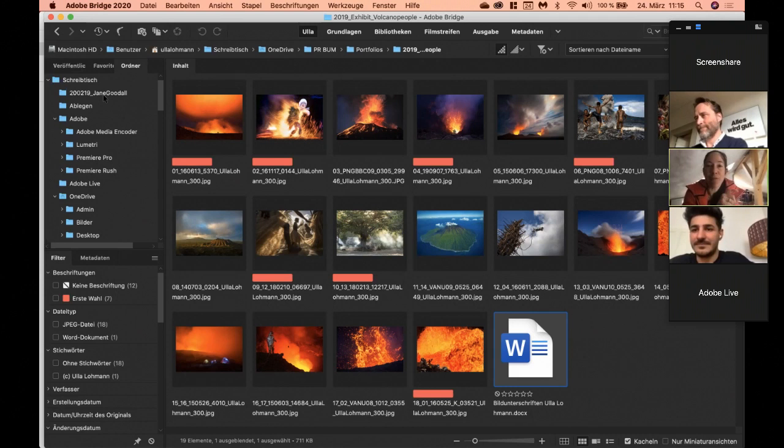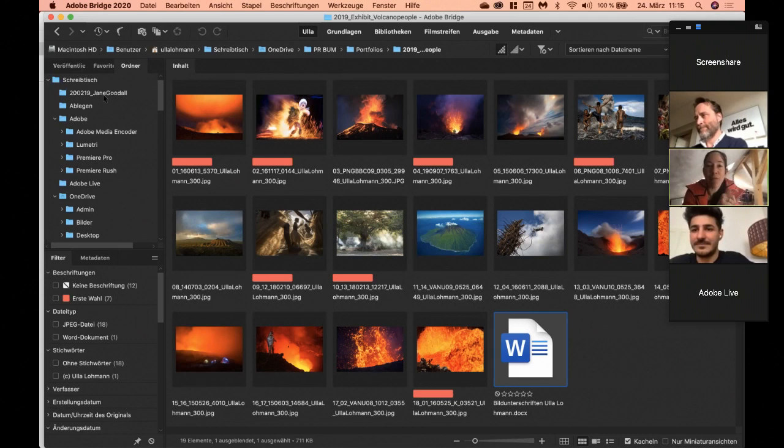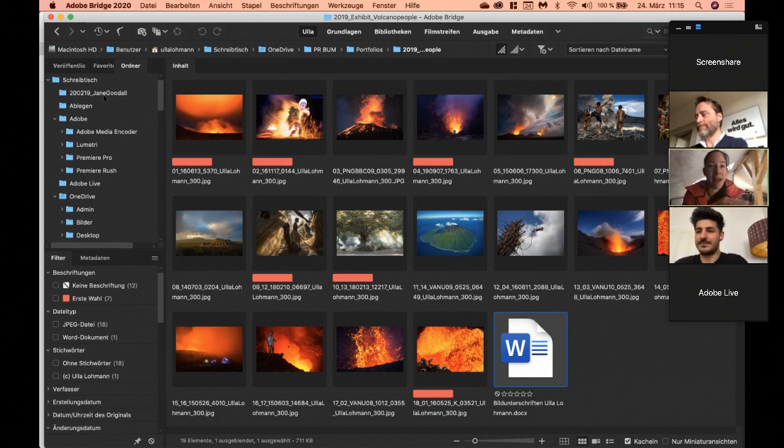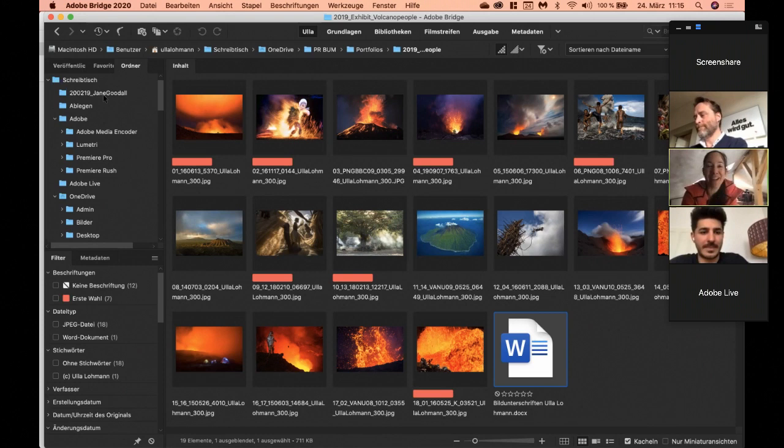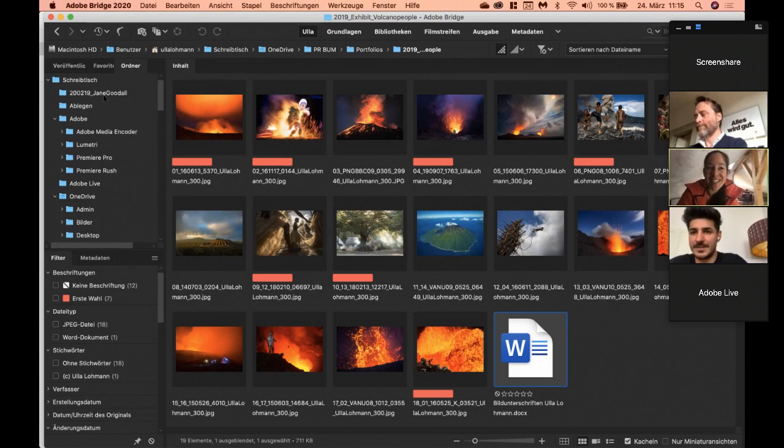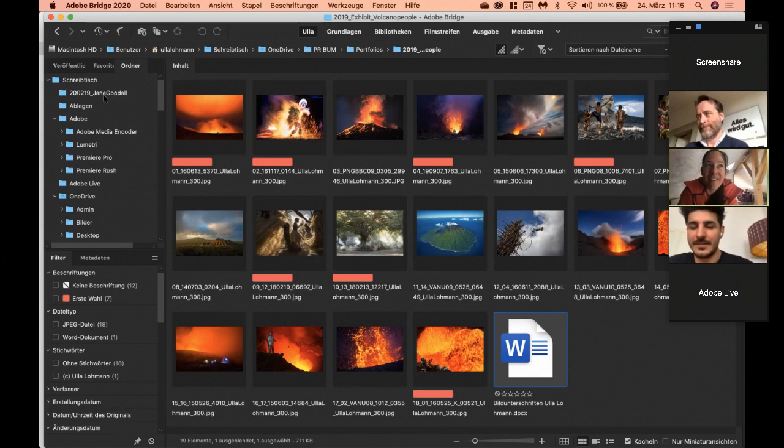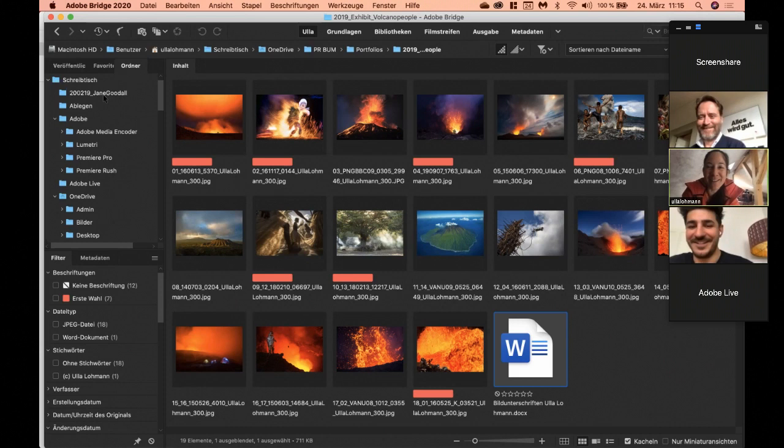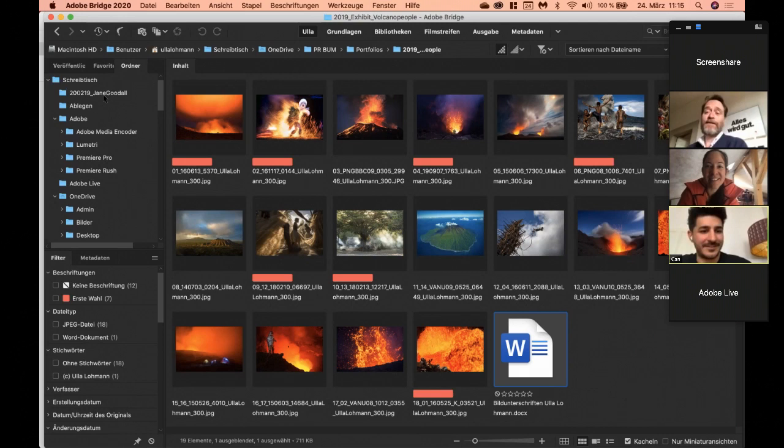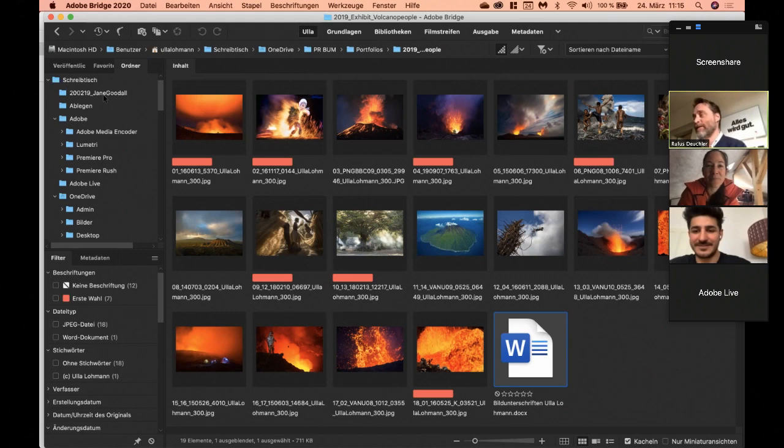Als allererstes nehme ich die Speicherkarten und ziehe die von der Speicherkarte auf zwei externe Festplatten drauf. Das heißt, ich tue es beim Rüberziehen nicht umbenennen. Ich tue nichts irgendwie an den Bildern machen, sondern tue das nur auf zwei unterschiedliche Orte sichern. Und dann habe ich eine Platte, meine Masterplatte, und mit der arbeite ich. Das heißt, als allerallererster Schritt tue ich die Bilder umbenennen. Weil gerade, ich meine, wenn ich da von einem Job zurückkomme, so einen Tag am Vulkan sind halt gleich mehrere tausend Bilder und so eine Expedition, vier Wochen, schätzt mal einer, mit wie vielen Bildern ich da nach Hause komme.